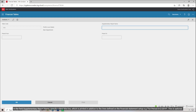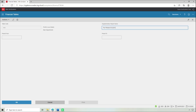In the field Supplementary Report Name, specify a third title line, which is printed in addition to the lines defined on the financial statement setup — for example, for period December 2019. This is optional. Click OK.